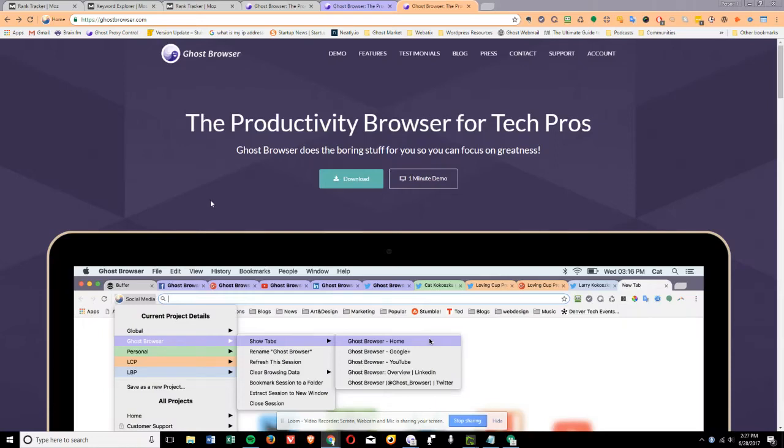If you've ever thought of getting your whole team on Ghost Browser Premium to enjoy the productivity benefits of using the world's first productivity browser, now it's easier than ever.